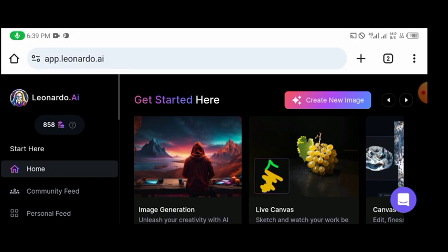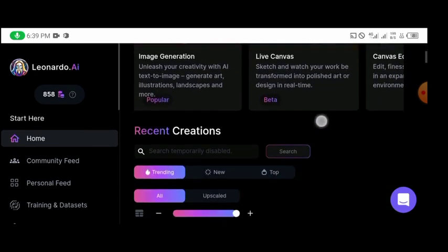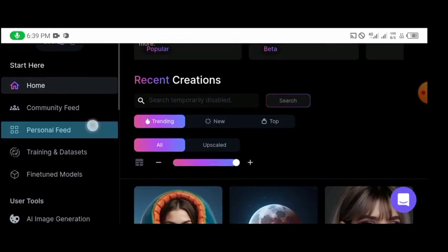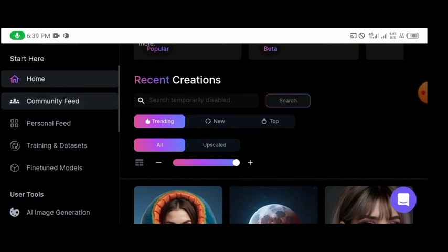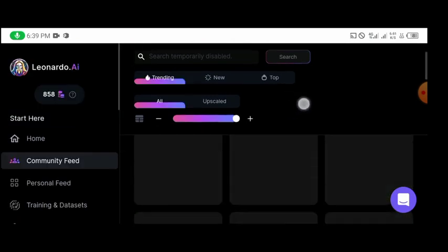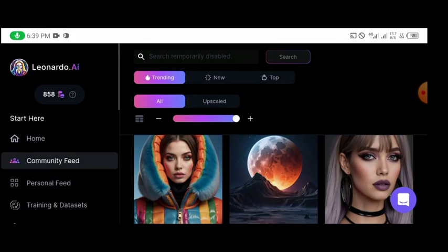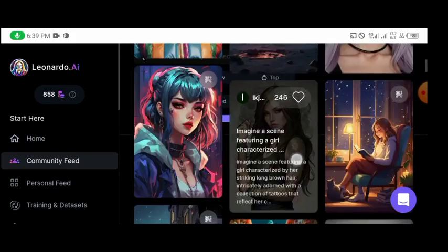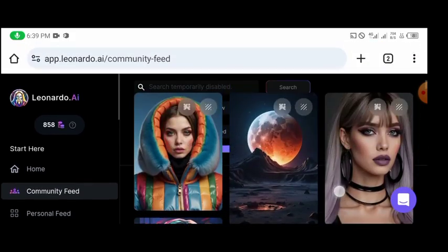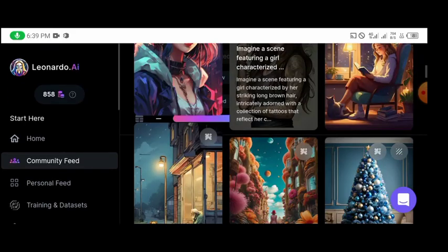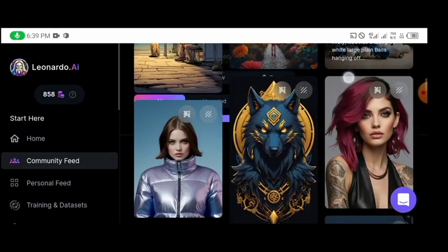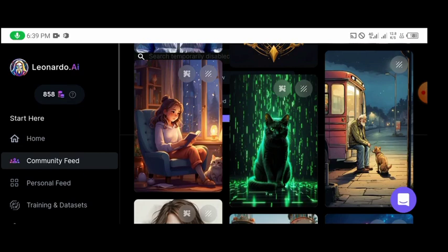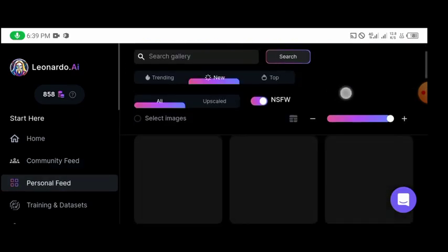You have the community, you have the personal feed. You can decide to come to the community and then you check what people are creating. Because this is a public platform, whatever people are creating will show up here. As you can see, most people are using it to generate amazing and stunning portraits of their pictures and then different kinds of things. And then you have the personal feed.